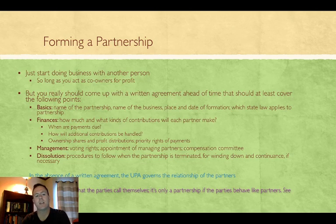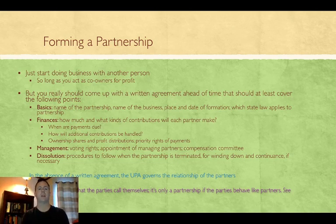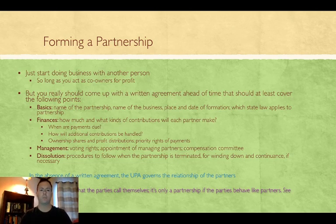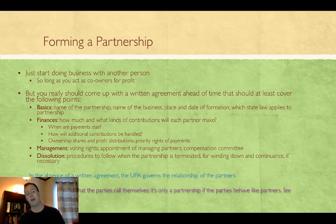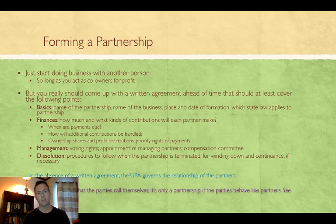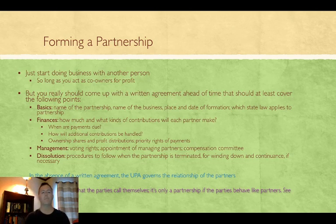To form a partnership, you just start doing business — that's all it takes, nothing has to be filed. Although it's a good idea to come up with a partnership agreement that spells out your understanding as co-owners. If you don't, every state has a Uniform Partnership Act that tells you the rules for how partners relate absent any negotiated agreement. The statute makes it so partners share responsibilities and liabilities in proportion to their ownership — if there are three partners, they share one-third profit and loss each.